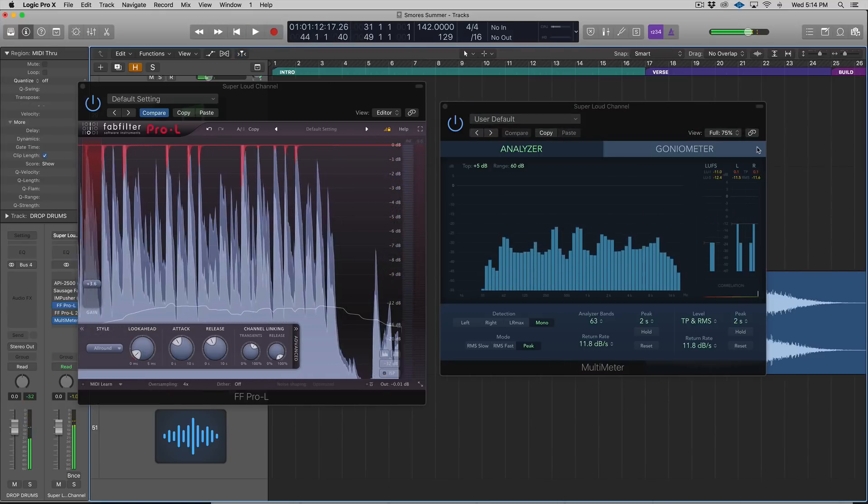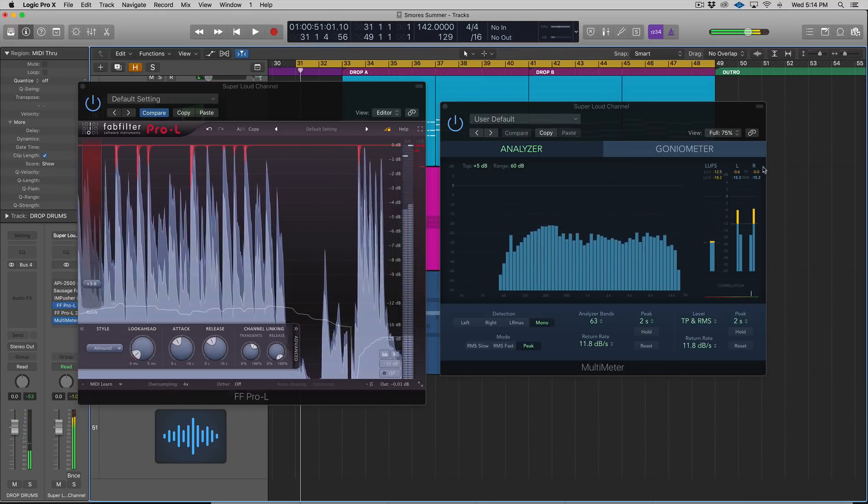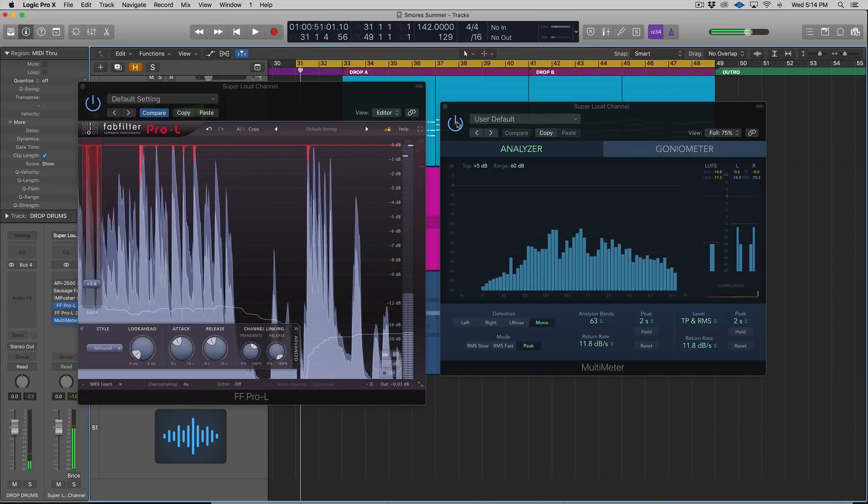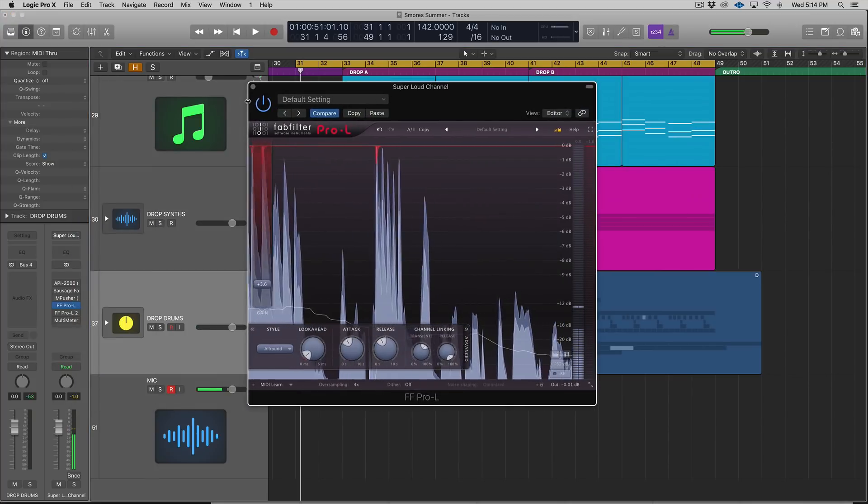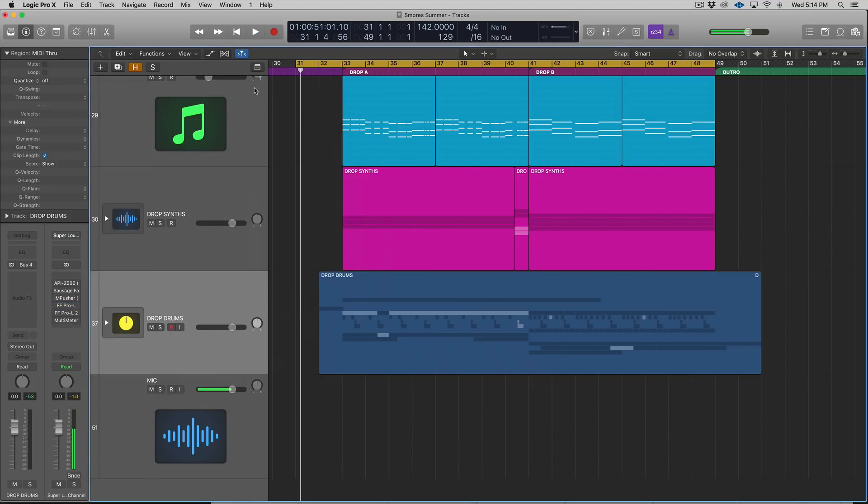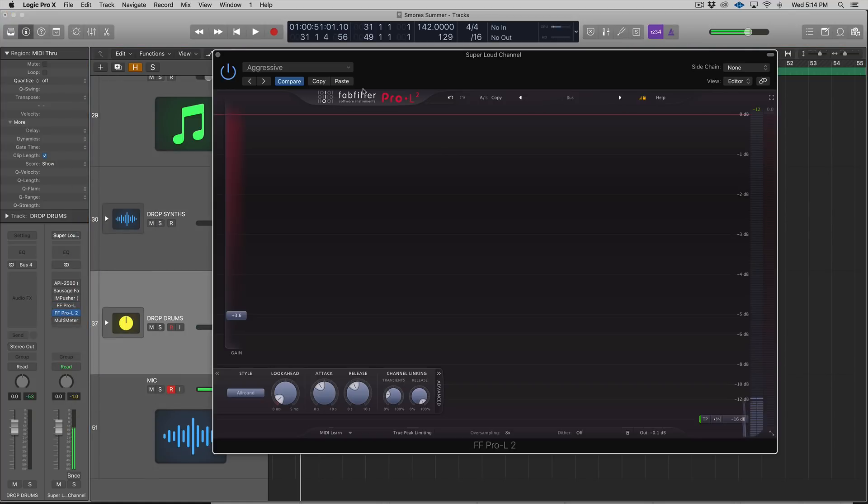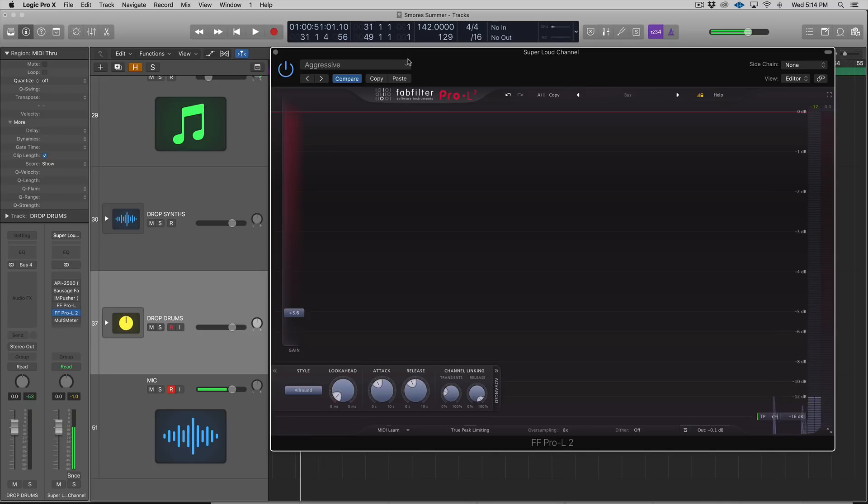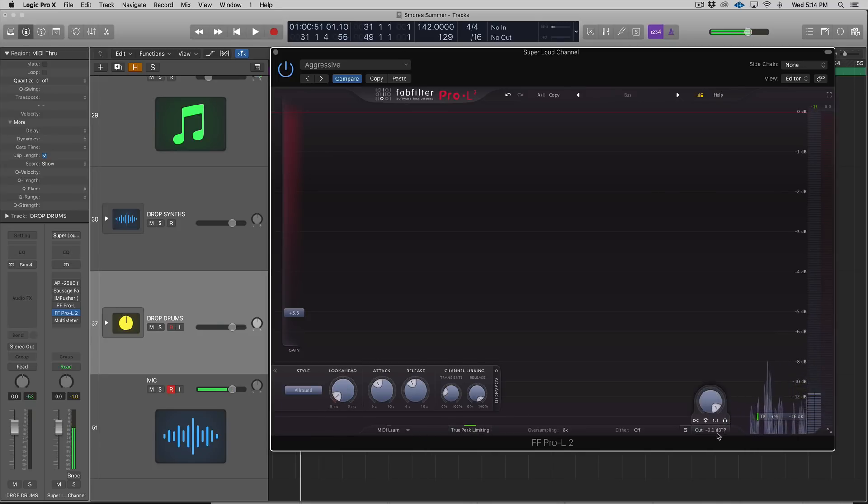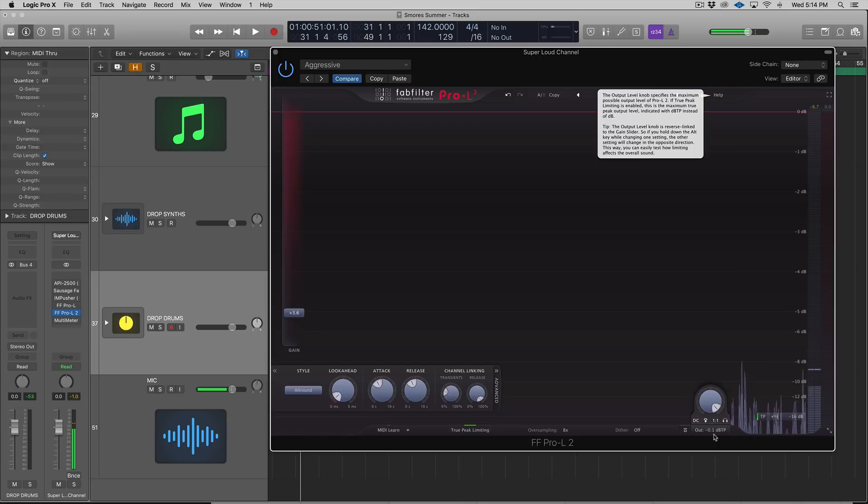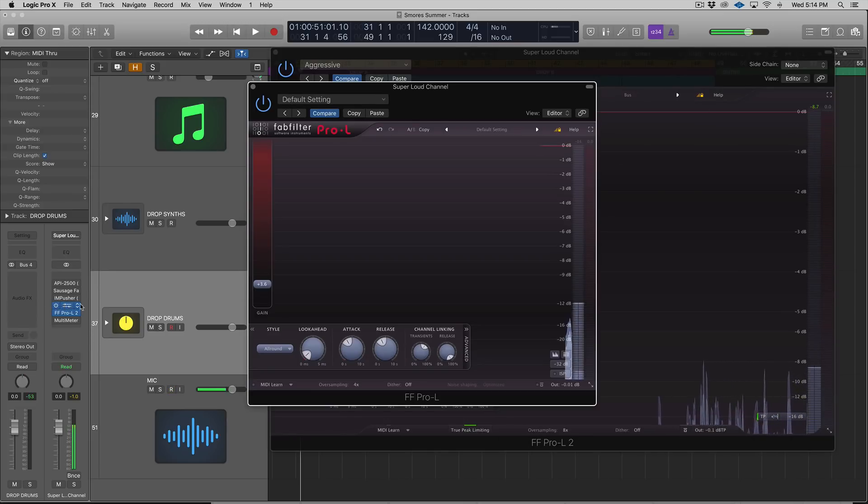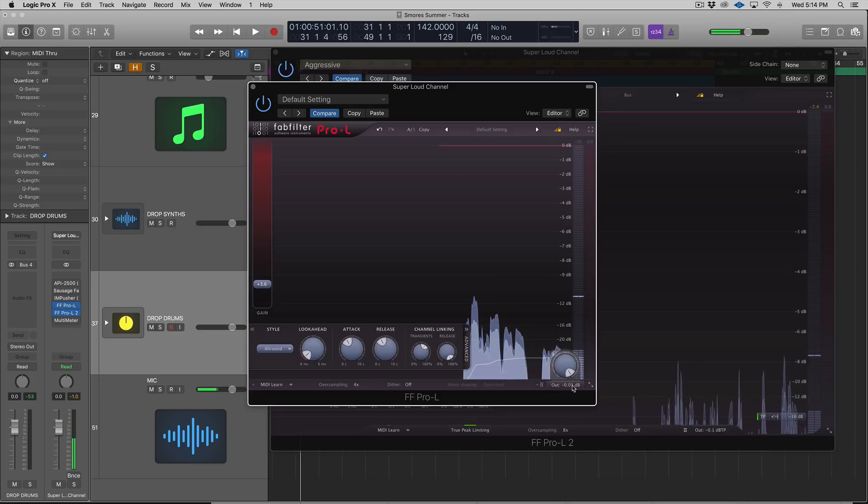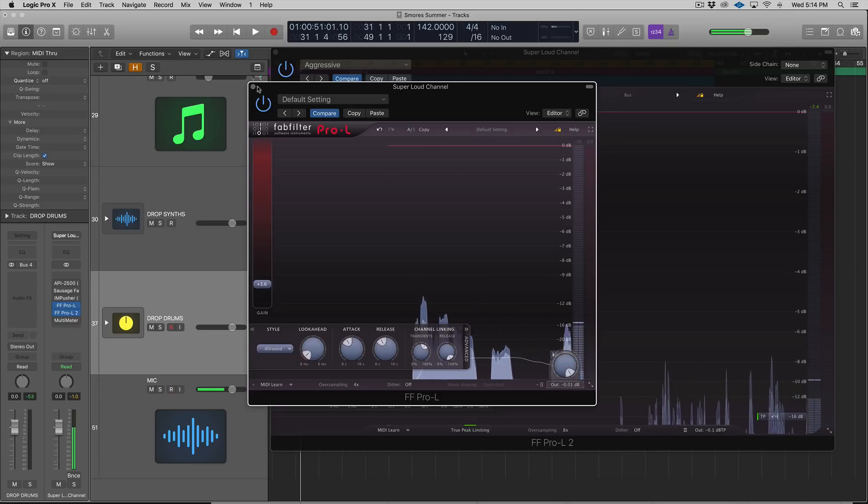Let's turn off FabFilter Pro-L1 and go back to the Pro-L2. Now with this, I'm going to turn on true peak limiting, and I have this set to negative 0.1, and that's the same thing we had down there.